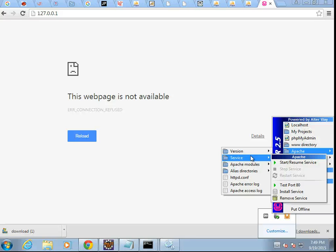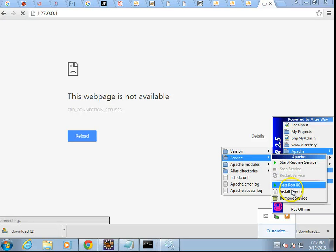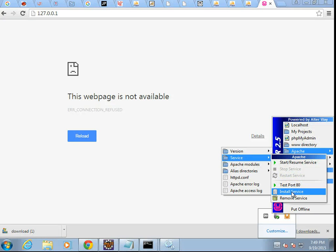I'm going to go to Apache and then Service and then Start Resume Service. Now, if you don't see that option, or the option's disabled, or it's just not there, what you want to do is go to Install Service, which I'll cover in a separate video. But with that, just follow the prompts.